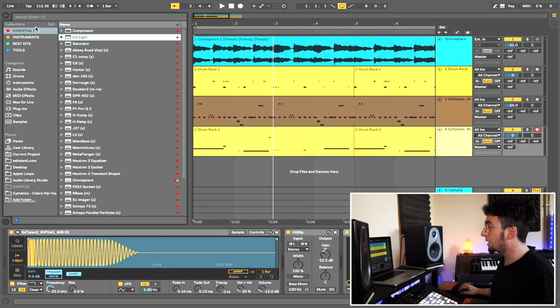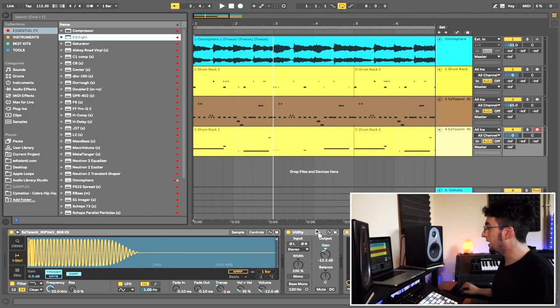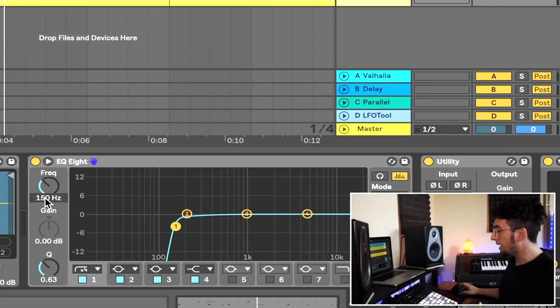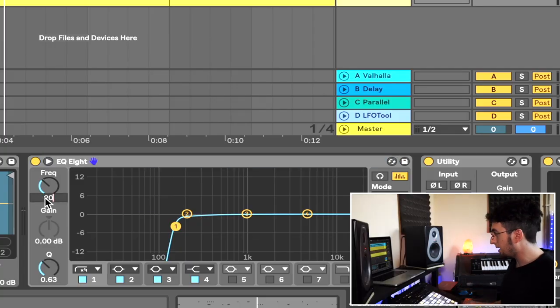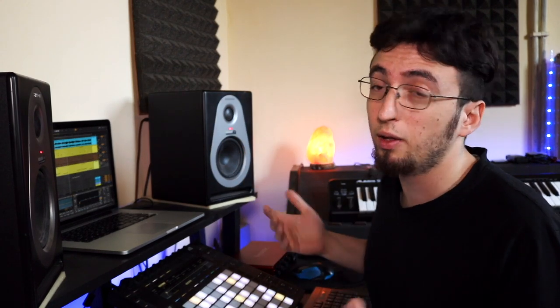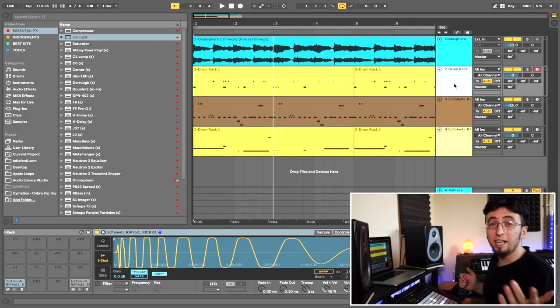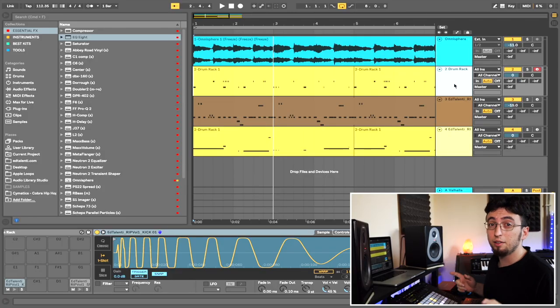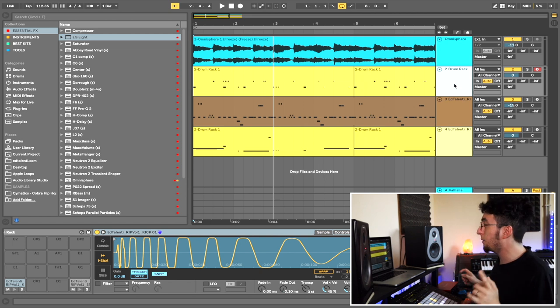Let's start from the 808. We're literally just going to get an EQ. Any EQ is fine. I'm going to use the stock Ableton one and I'm going to put a hard cut right at 20 Hertz. Some people do 20, some people do 40. It depends on the sample that you pick. It depends on what kind of sound you're trying to achieve. Just experiment between 20 and 40 Hertz and find the one that you like.